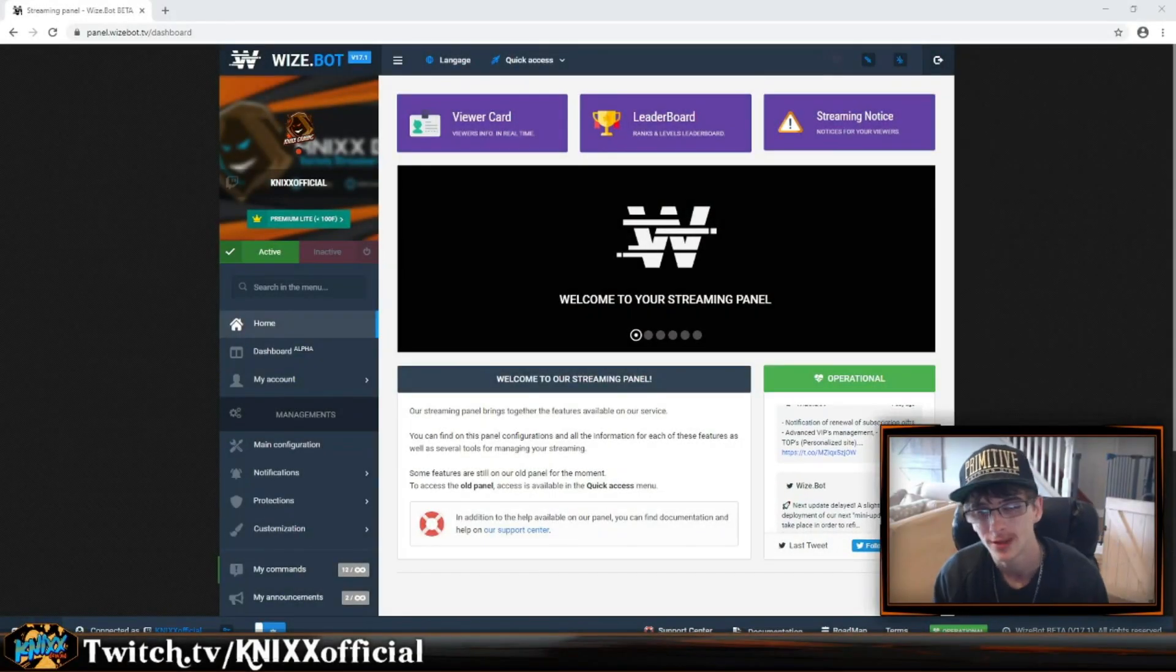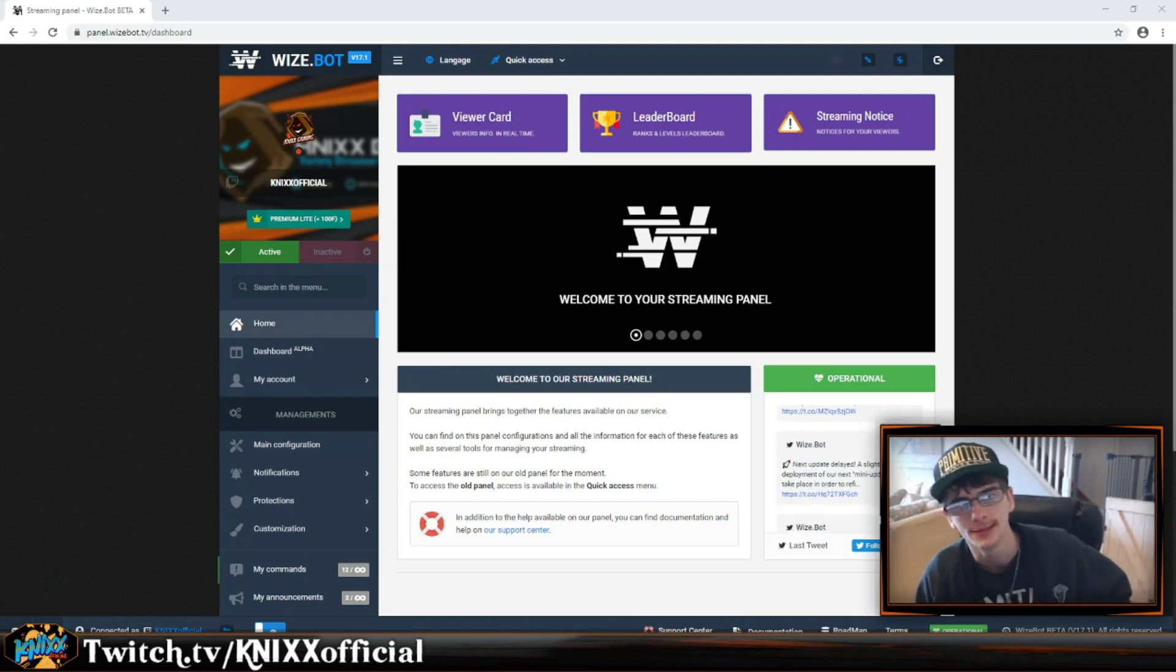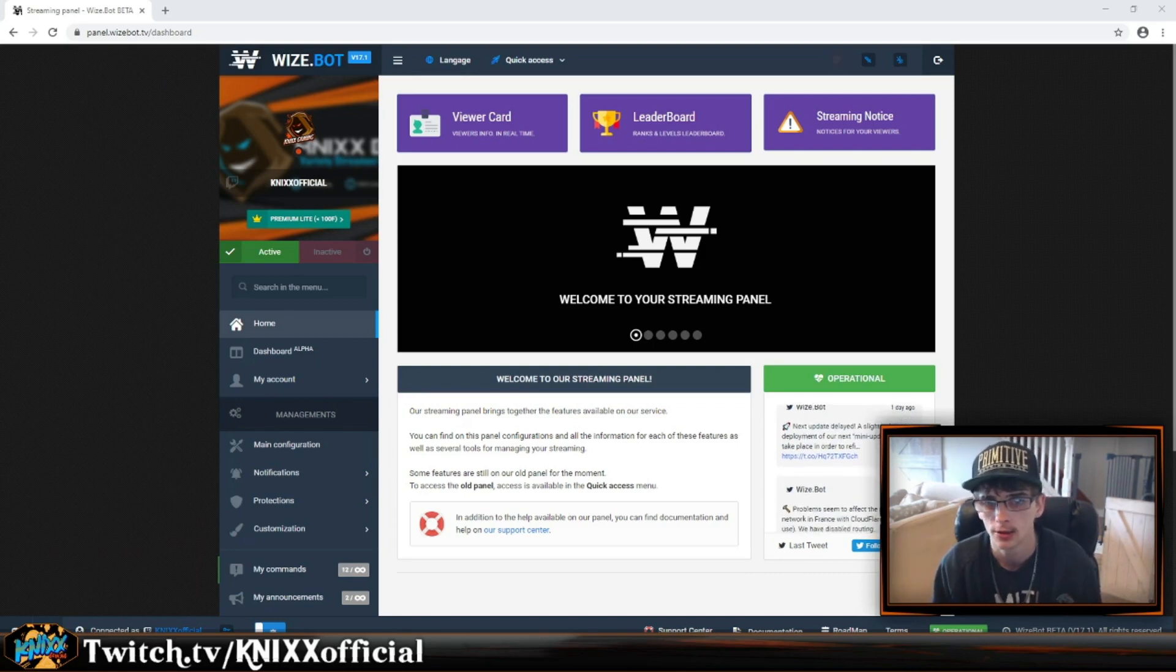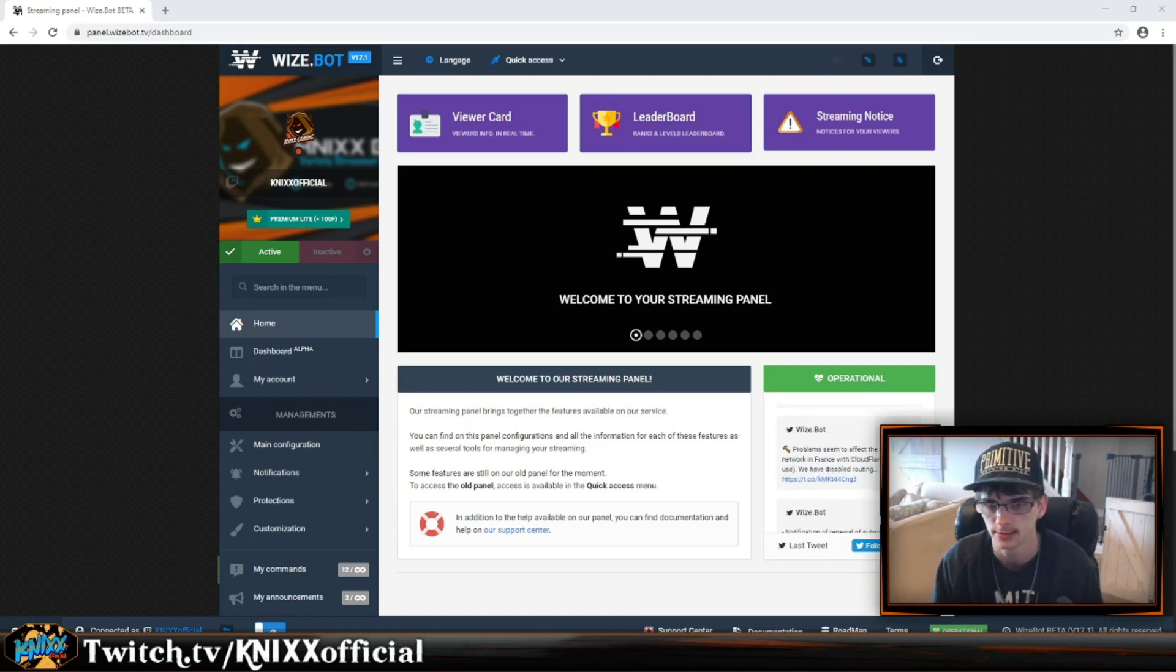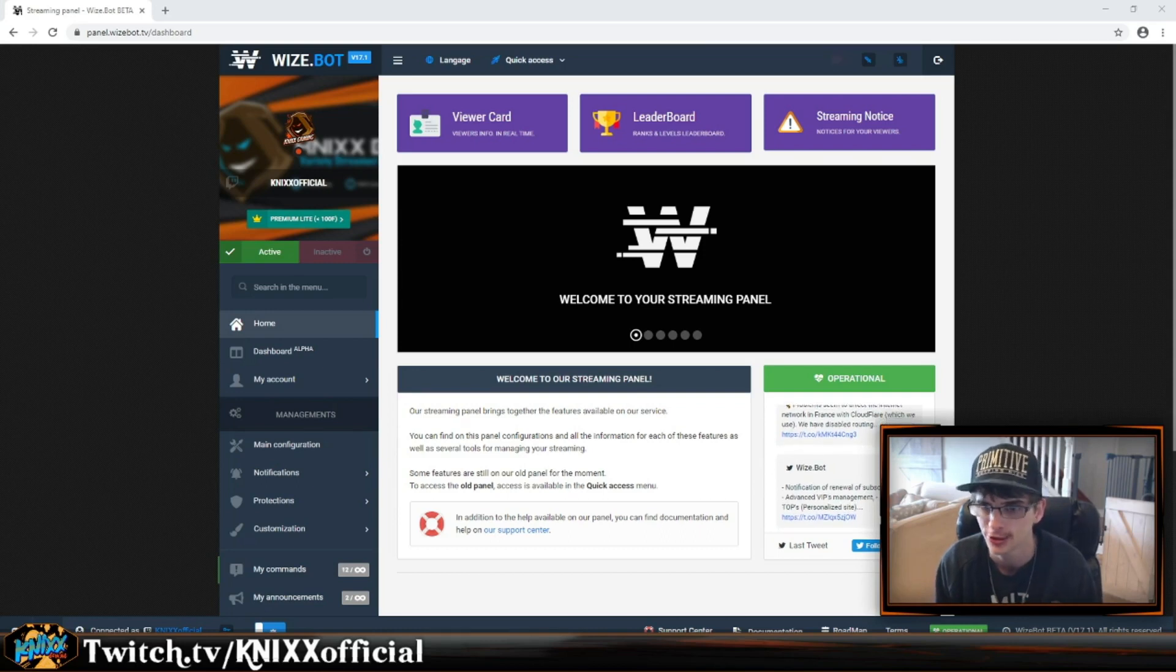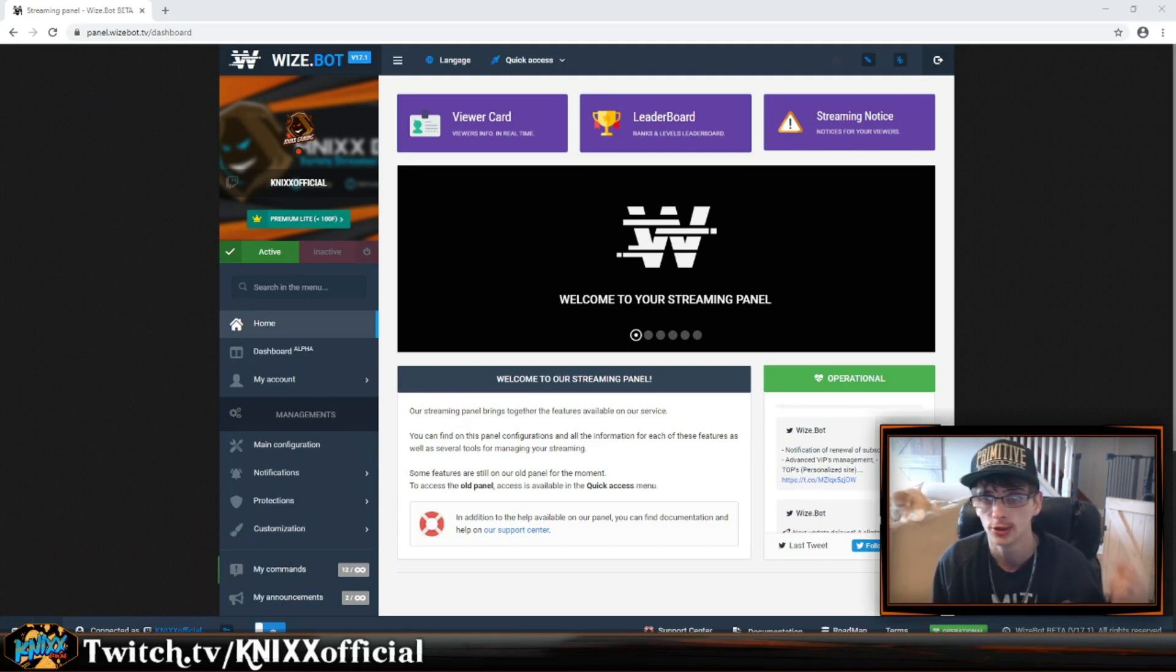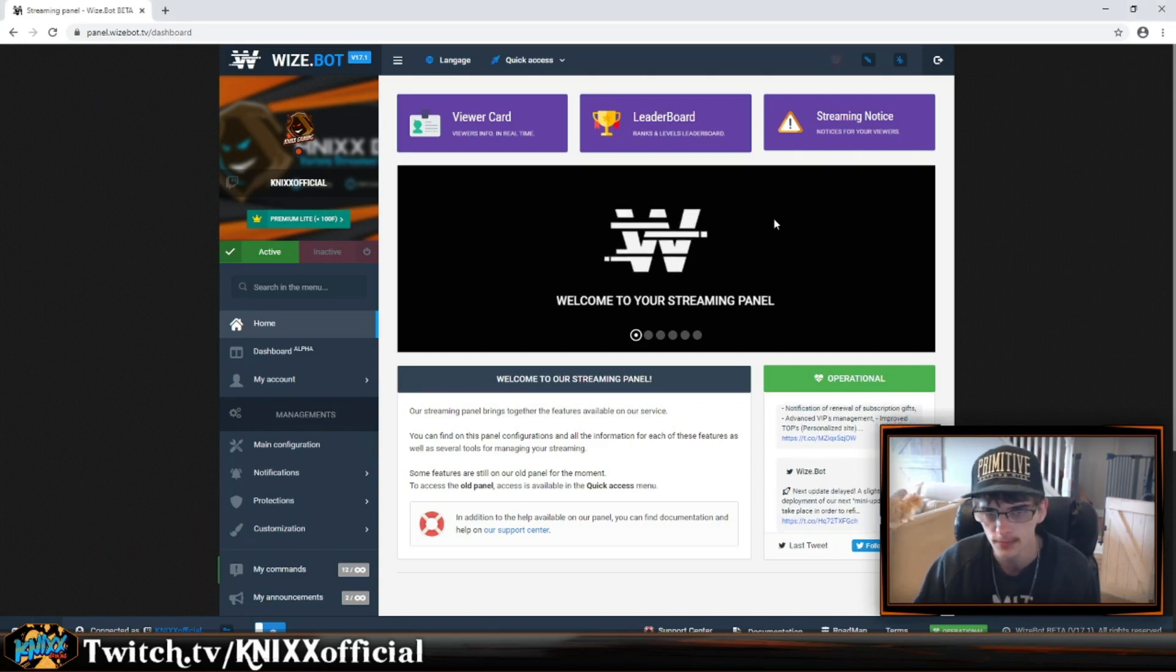All right guys, we're back once again today with another stream do-it-yourself video. We're going to be discussing Wisebot and how to actually use it and set it up. If you are new around here, remember to smash that subscribe button, smash that like button, and hit us up on our Twitch page at KnIXXofficial. Let's jump in and show you how to set it all up. It's really quite simple.